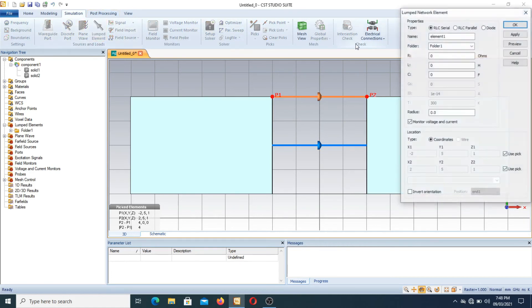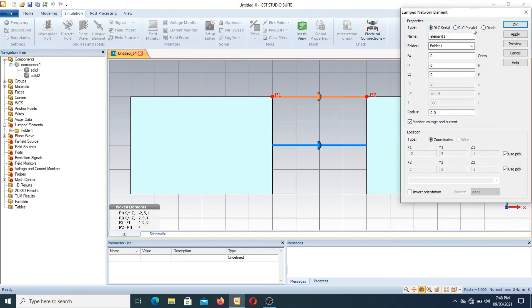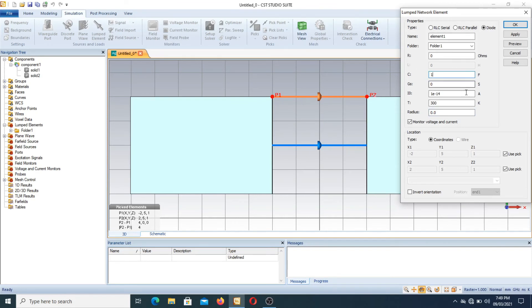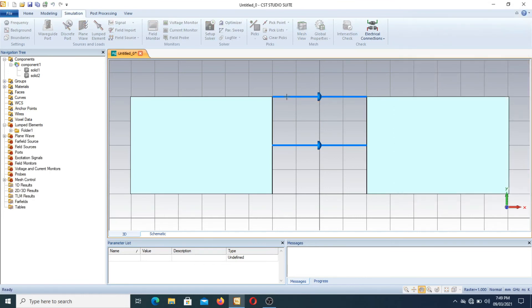We press the lumped element button again. We have RLC serial, RLC parallel, and a diode. Select the diode option. The diode has values including a junction radius, and GS and FC capacitance parameters, since every diode has a certain capacitance. Suppose I set the capacitance to 1 farad and GS to 0.3, then press OK. The diode is now connected between the two points.